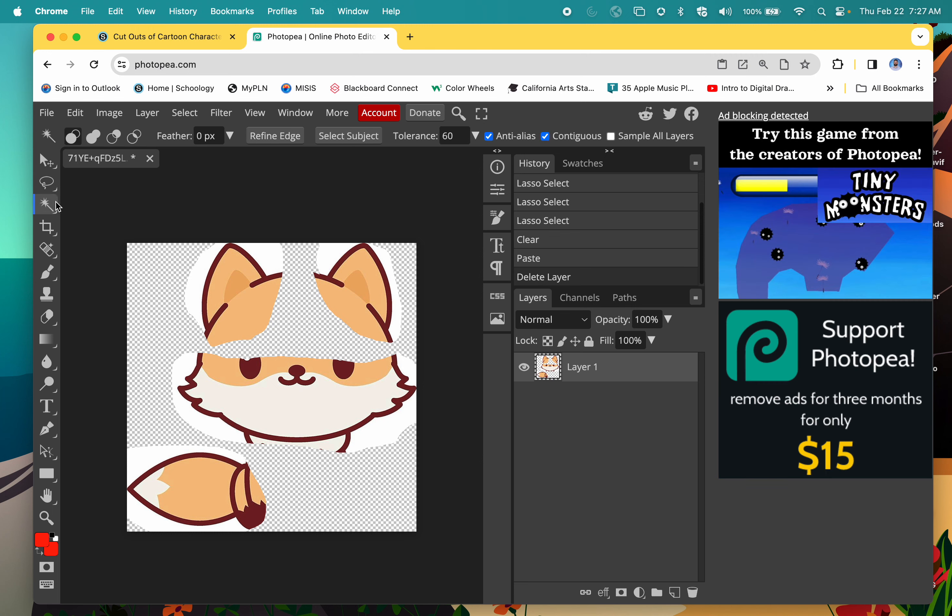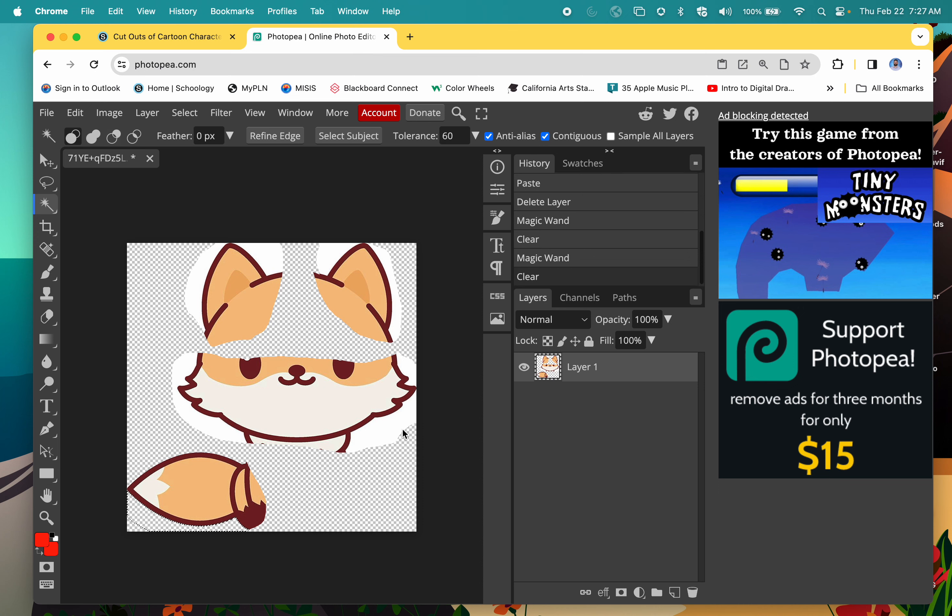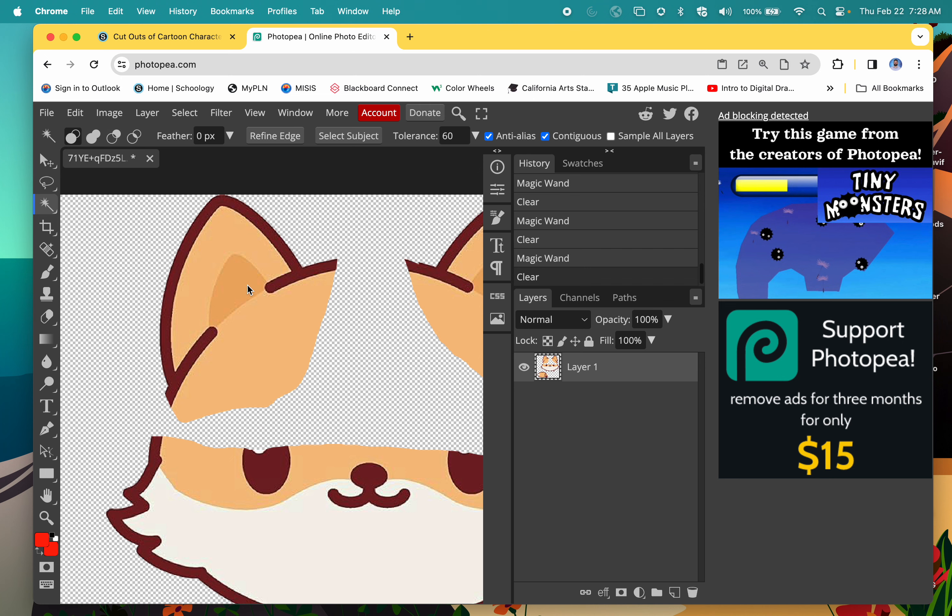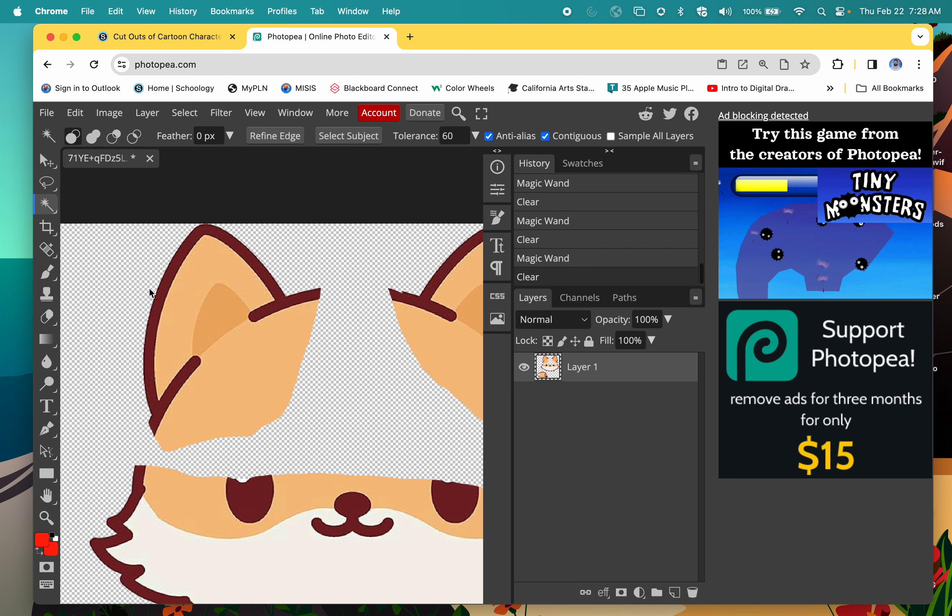Now we're going to delete the background which we don't need. We're going to use the magic wand and delete the areas that we don't need. For example, this solid white—we know that for the background we need to be transparent in these parts here. Let's get closer just to see what we need to work with.